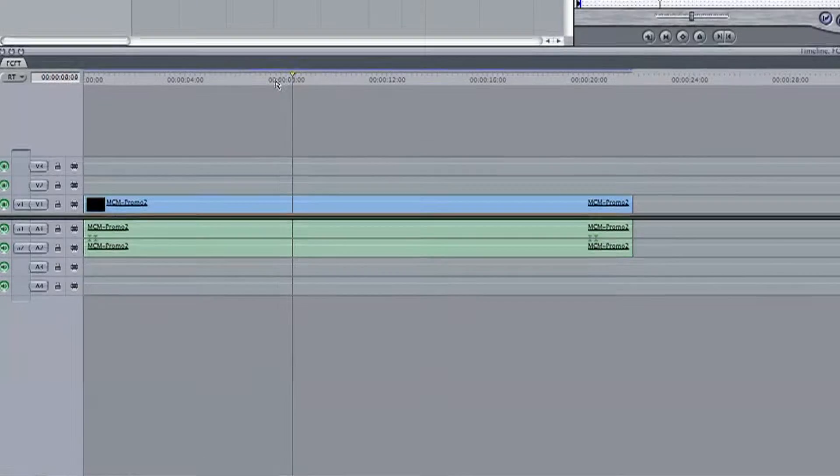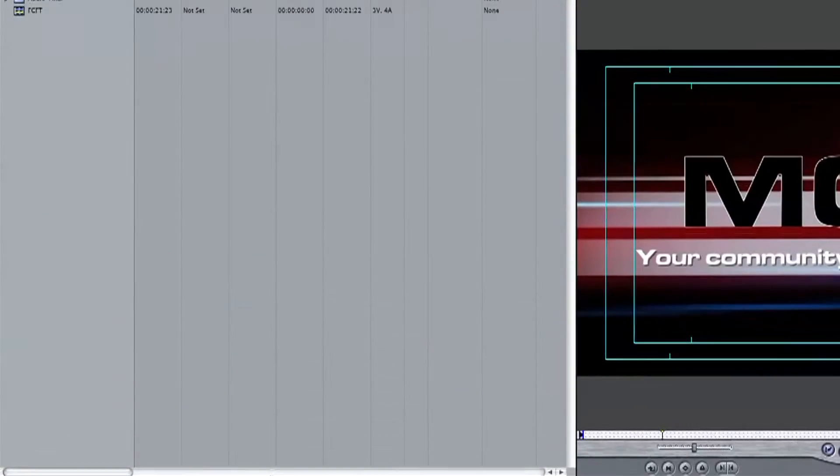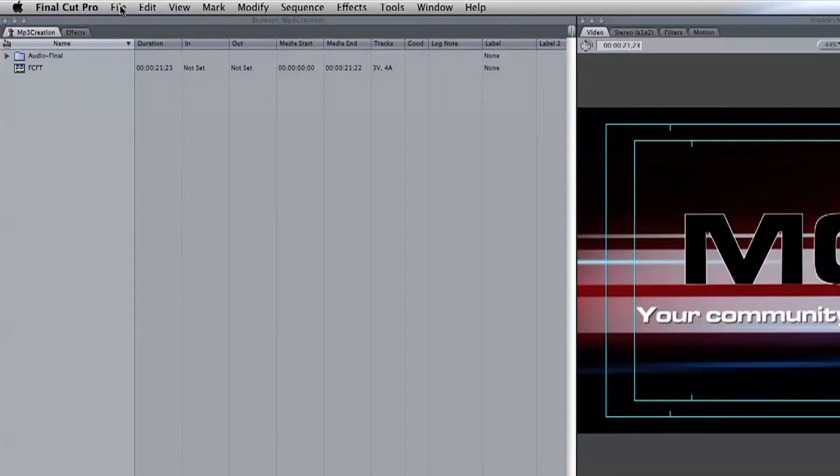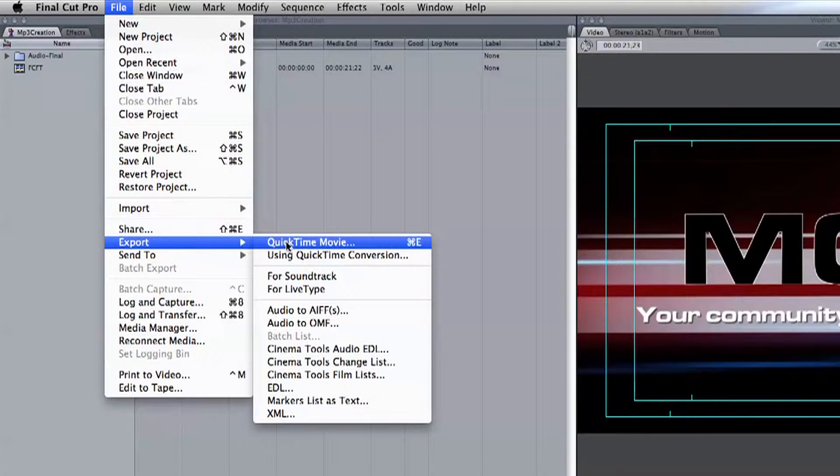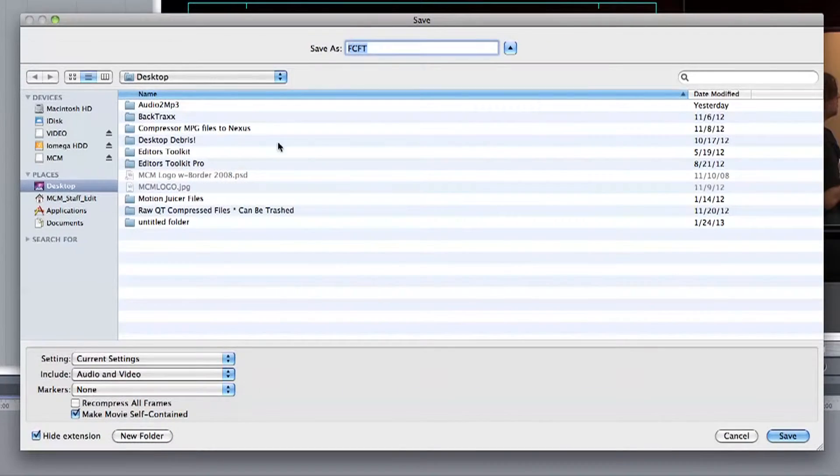So to do this I'm going to go up to File, Export, and select QuickTime Movie. From here a new window will open.